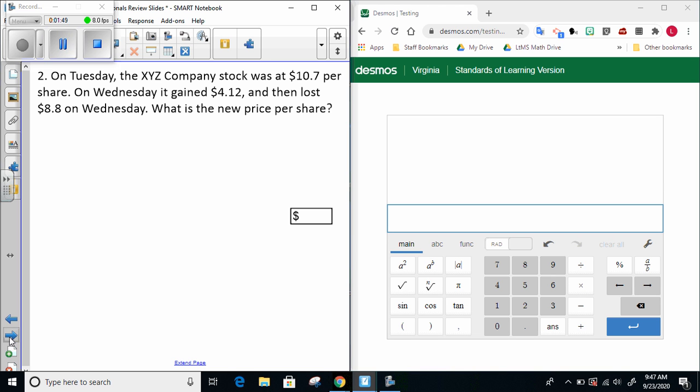Let's take a look at the next question. Number two. On Tuesday, the XYZ company stock was at $10.70 per share. They don't write the zero there, so you almost would read it as 10.7 if you weren't being careful, so you can go ahead and write the zero there now.